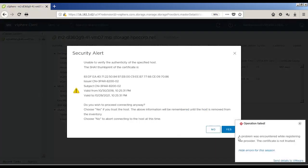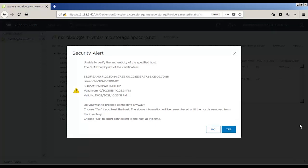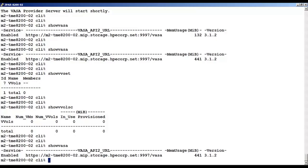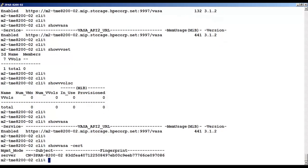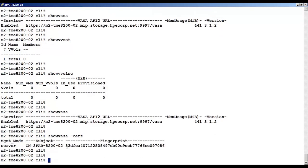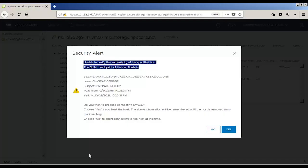Next, we're going to verify the VASA provider thumbprint in vCenter with 3PAR. The first time you register the VASA provider in vCenter, you will receive a security alert and an operation failed message. This is normal. Verify that the thumbprint in the security alert matches with that on the 3PAR as it's displayed by the show VASA cert command previously.